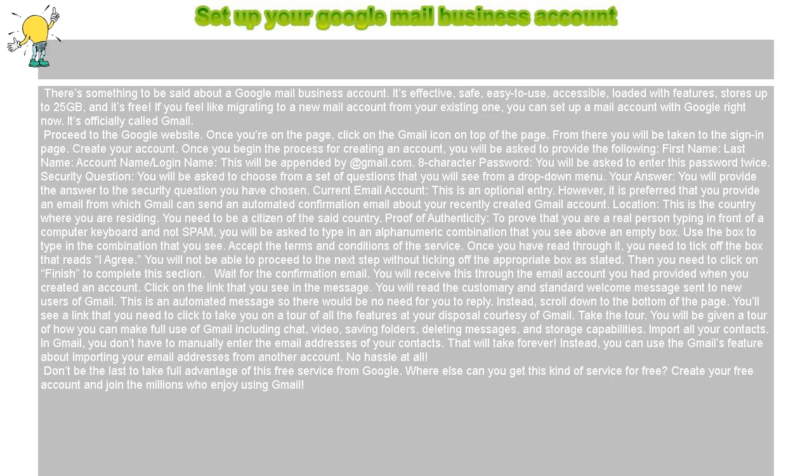Set up your Google Mail business account. There's something to be said about a Google Mail business account. It's effective, safe, easy to use, accessible, loaded with features, stores up to 25 GB, and it's free.